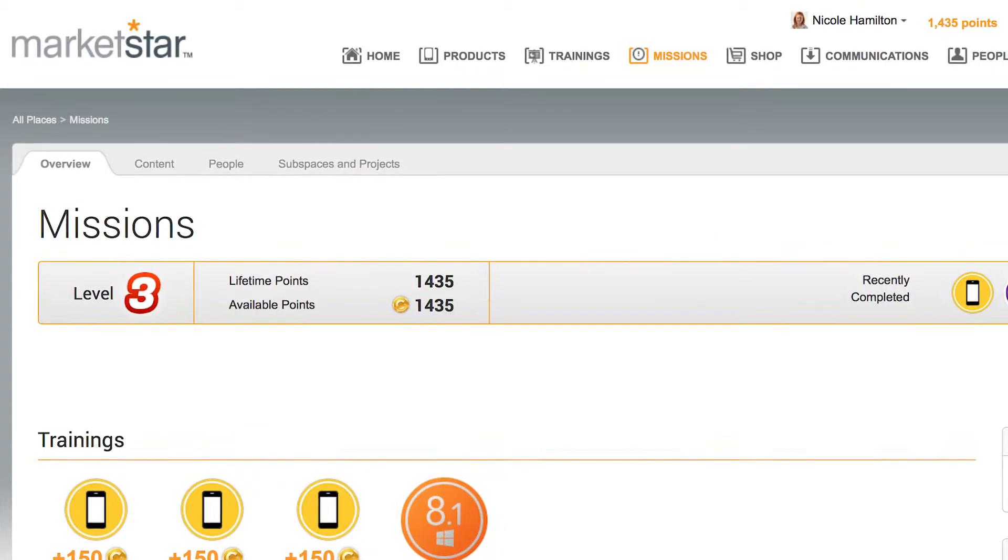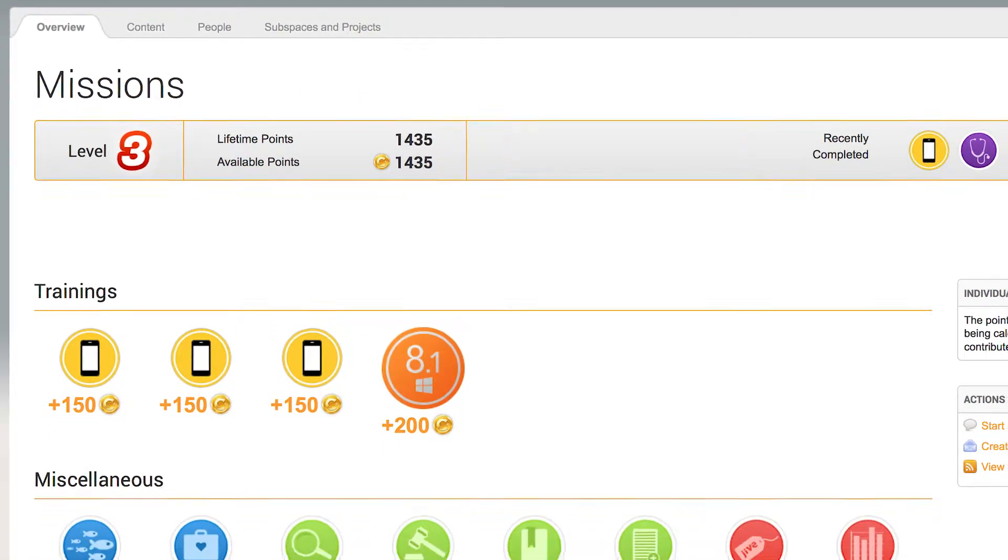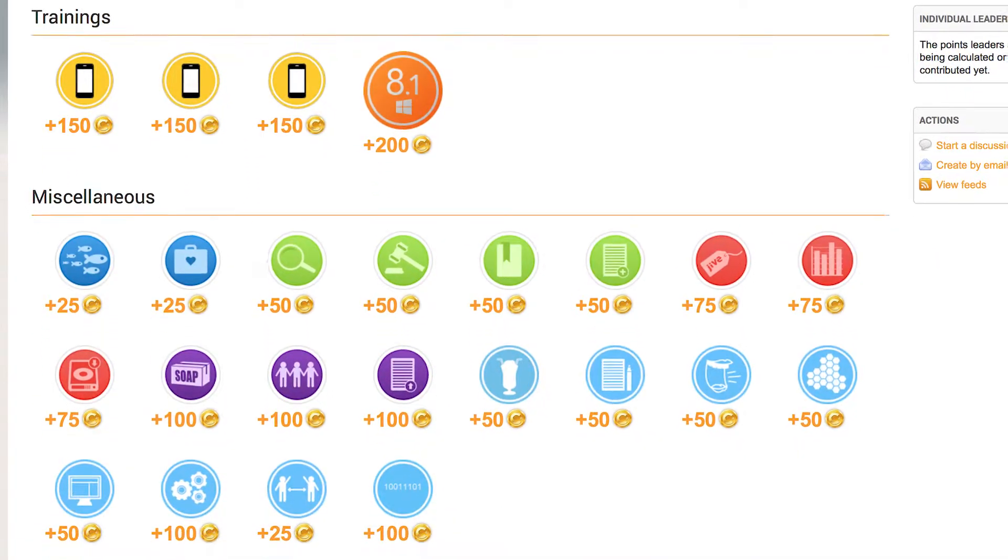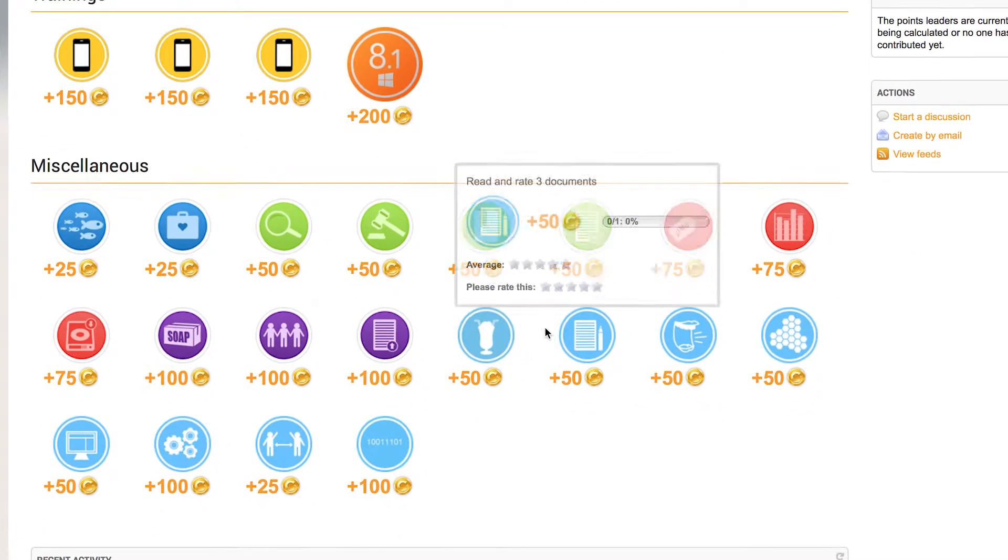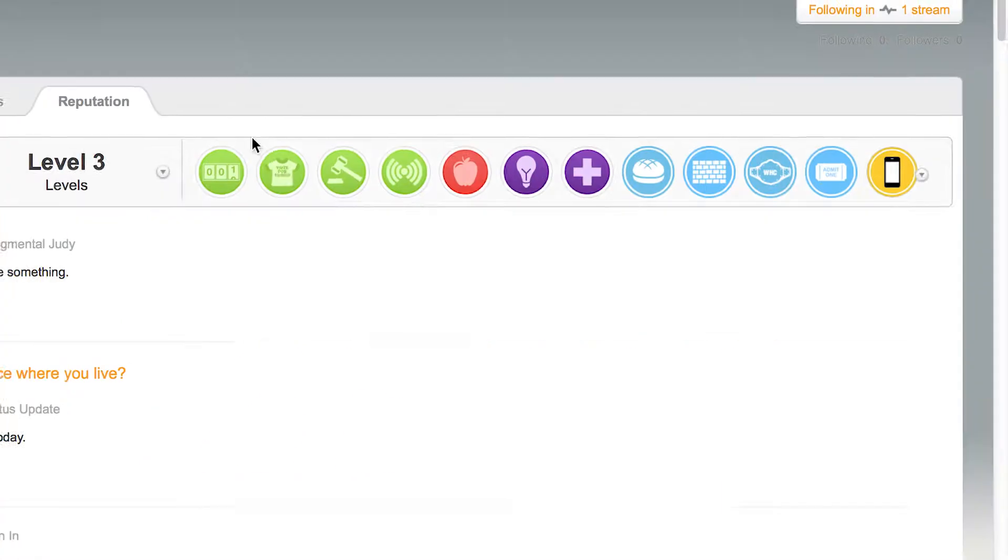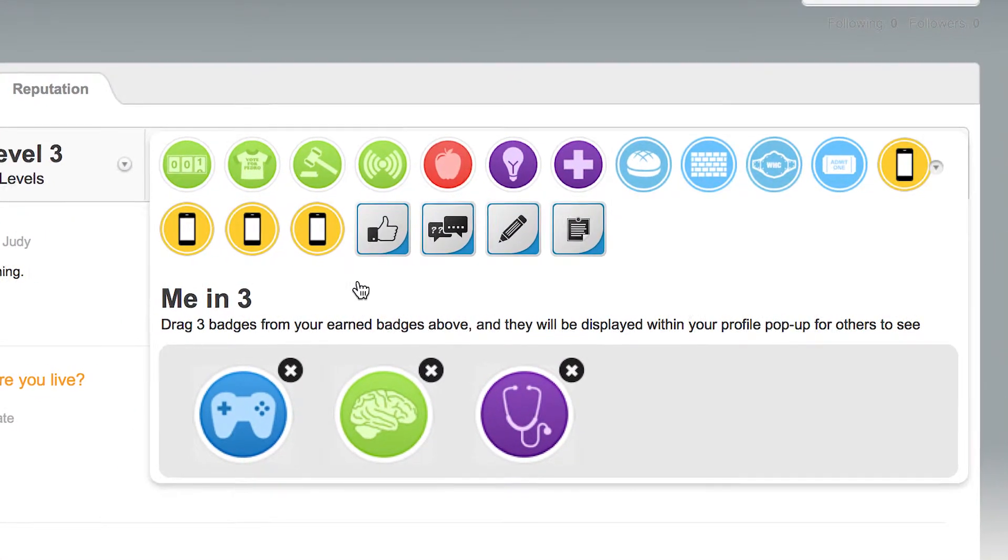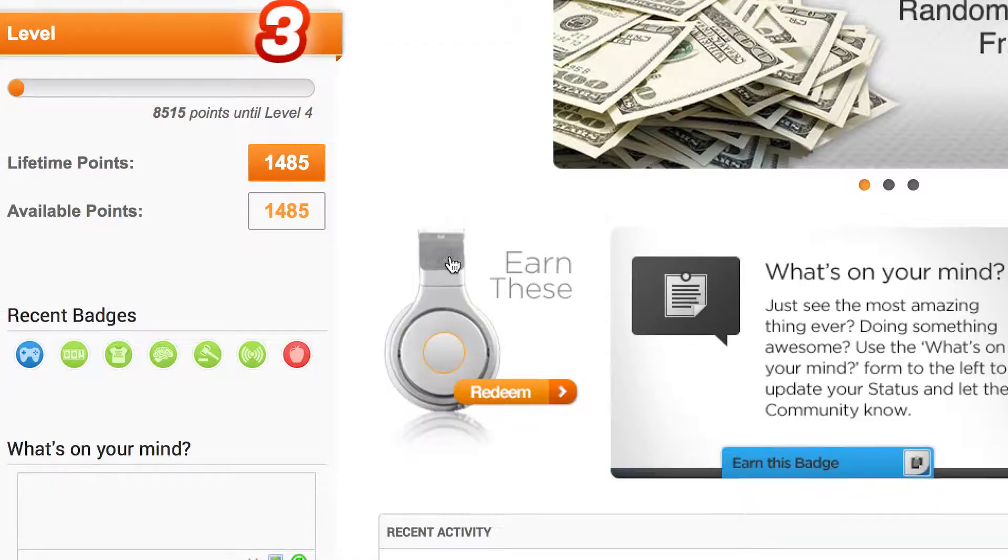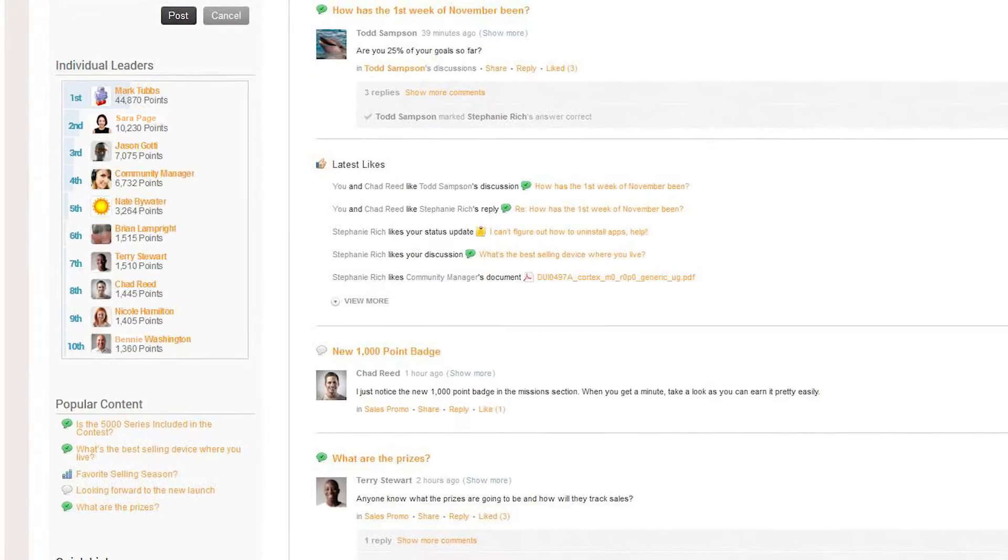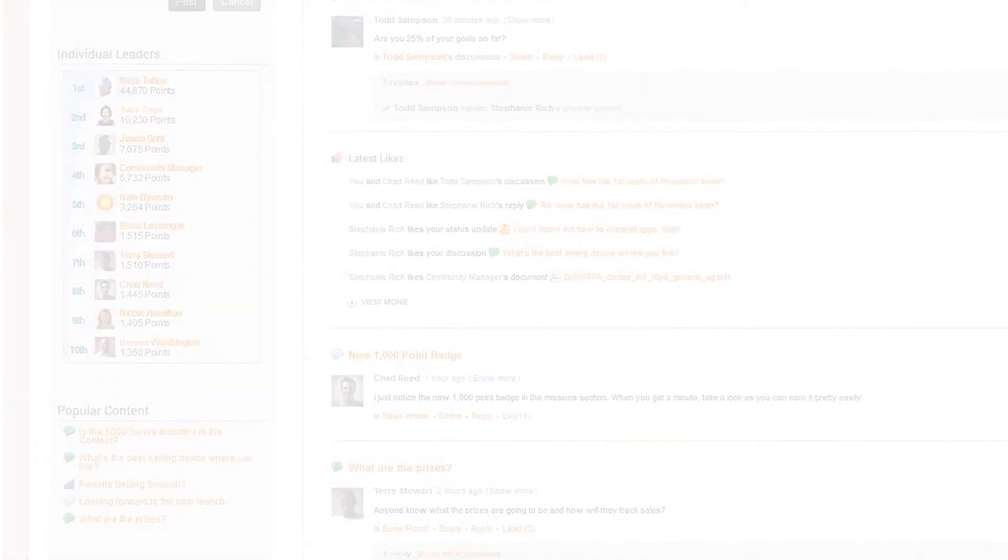MarketStar built Connect Plus on a gamification engine to establish a competitive environment that motivates participation and spawns active engagement. Award badges for participation, run contests to drive sales, and create leaderboards to promote bragging rights.